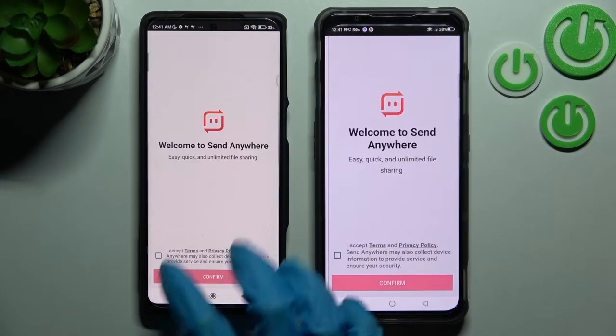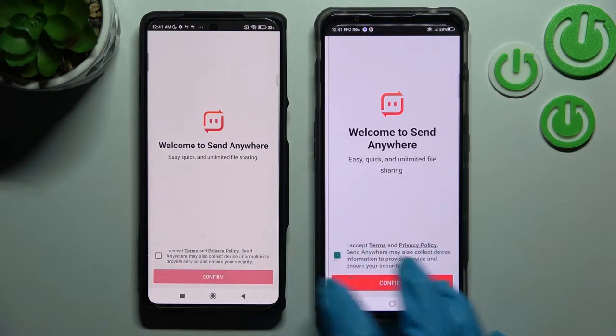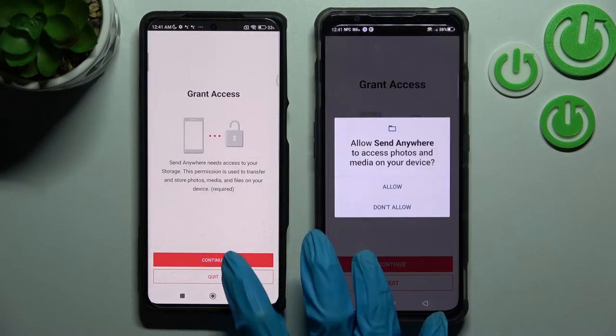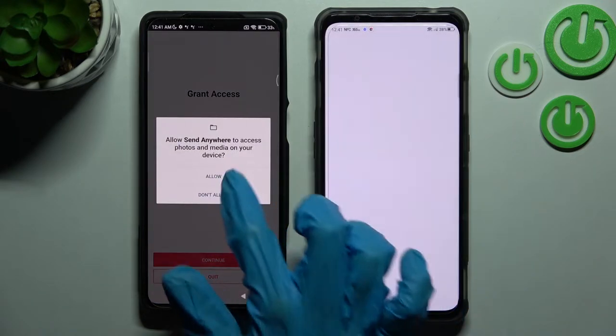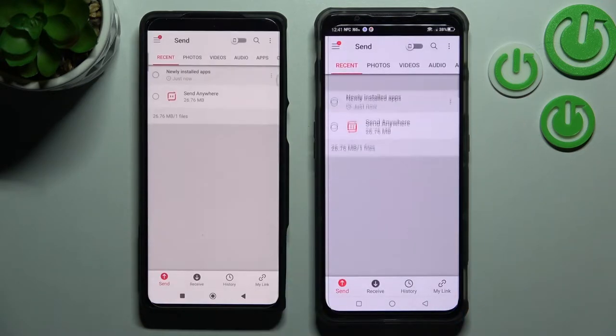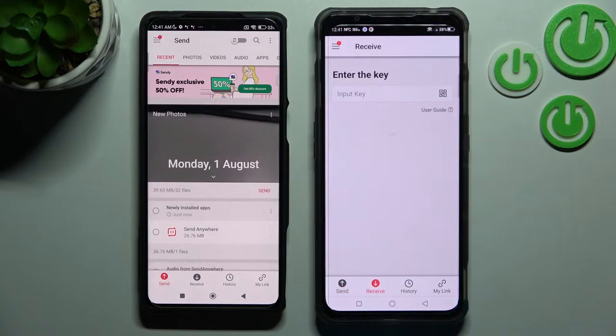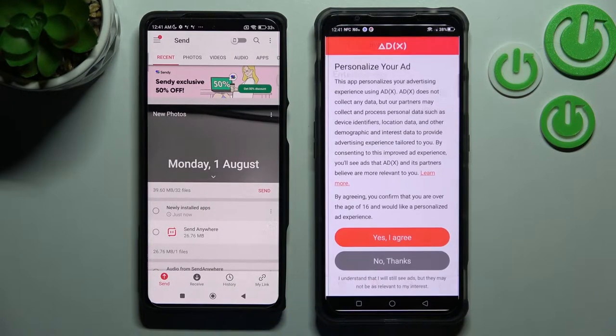When prompted, choose I accept, confirm, continue, and allow on both devices. Then choose receive on Nubia and send on the Android.